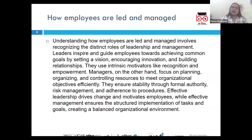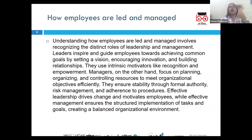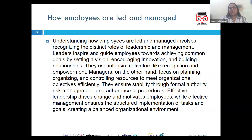Managers focus on planning, organizing, and controlling resources — time, financial resources, and human resources — to meet organizational objectives efficiently. It is the manager's job to ensure stability through formal authority, risk management, and by adhering to established procedures.